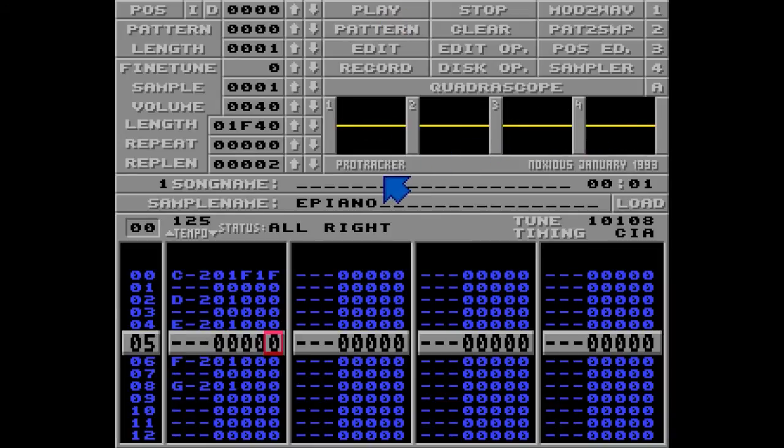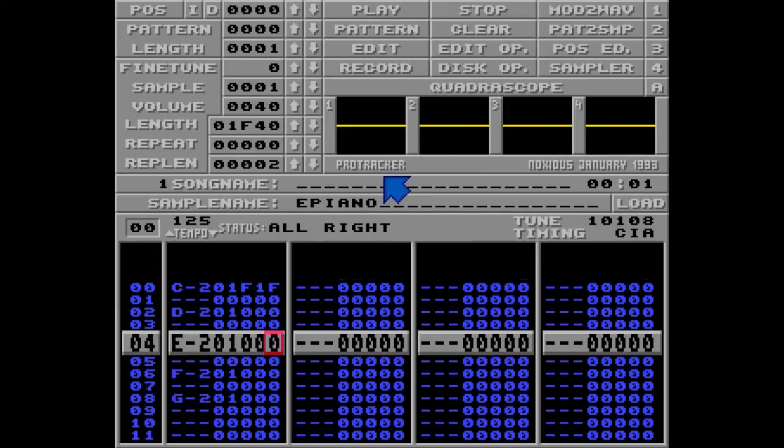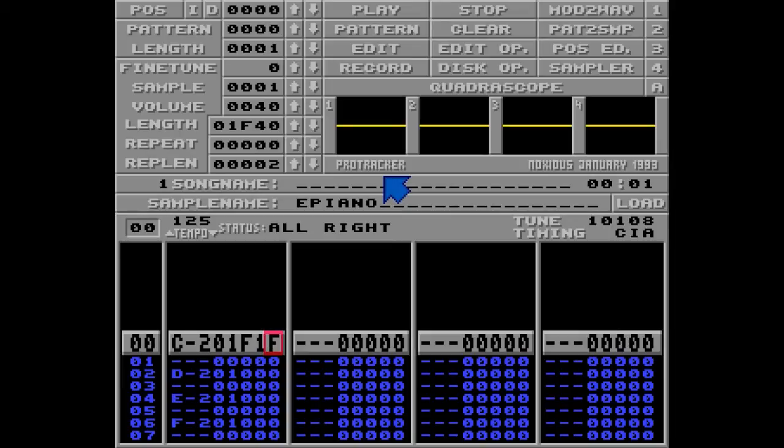And it doesn't matter in which track you put these commands, because all the tracks are going in the same speed.